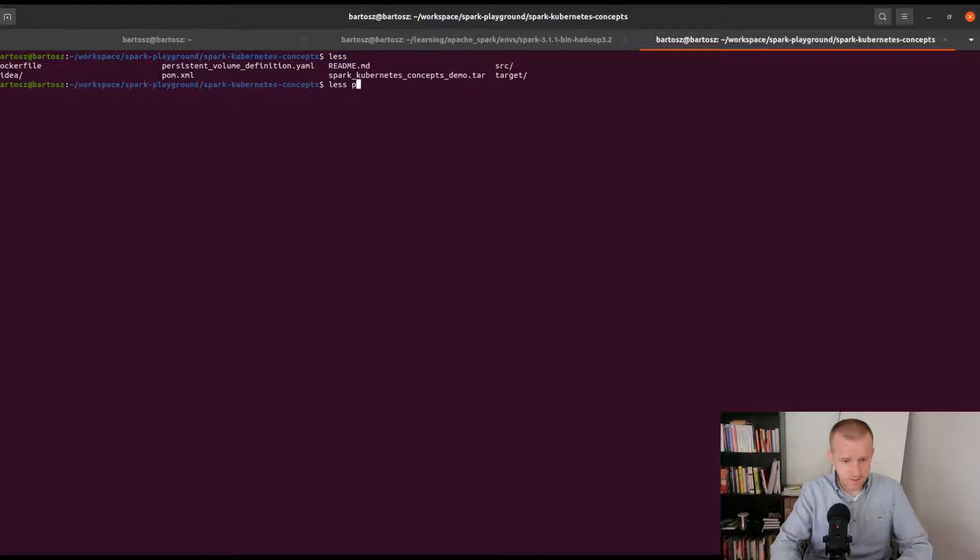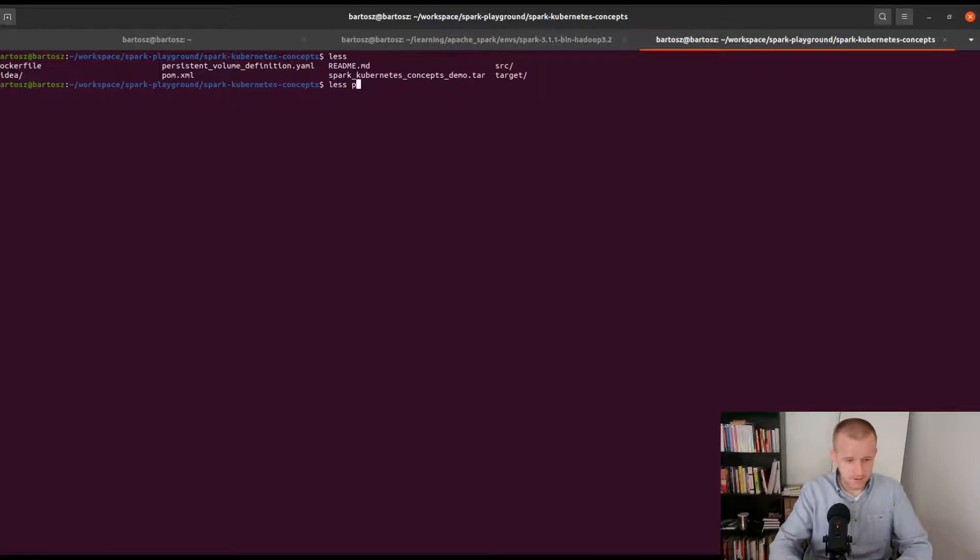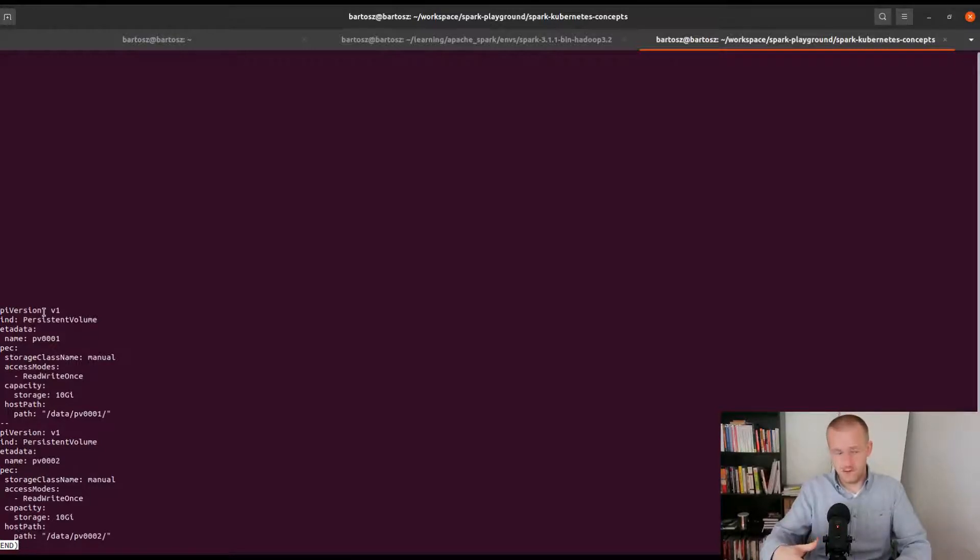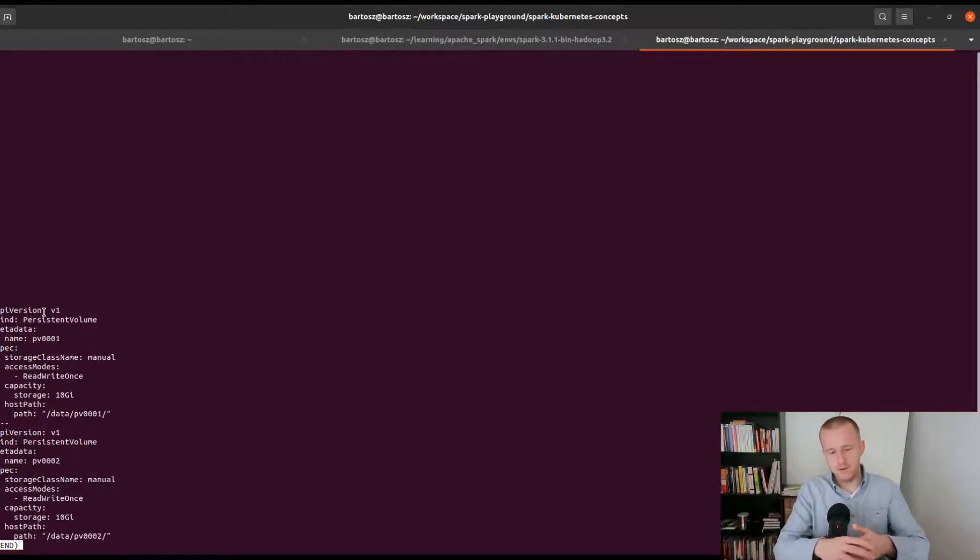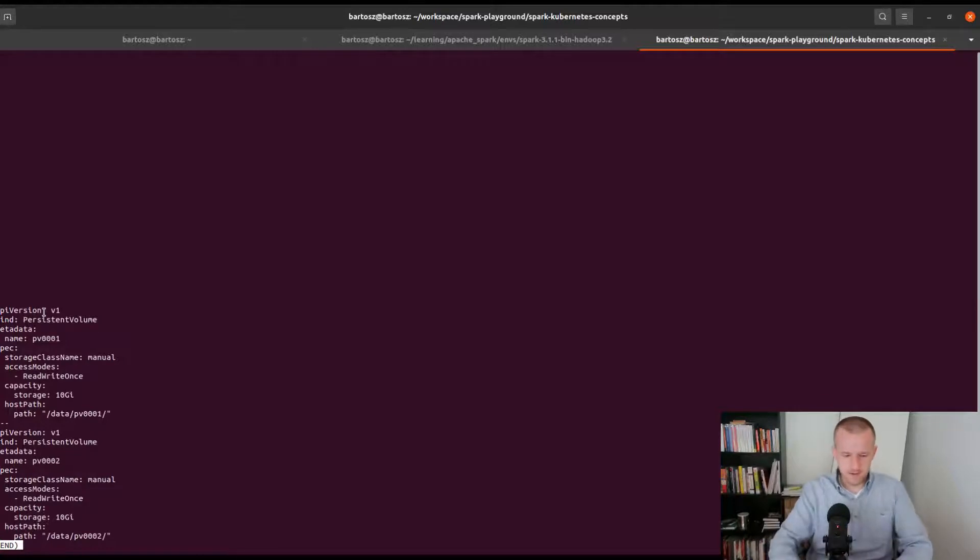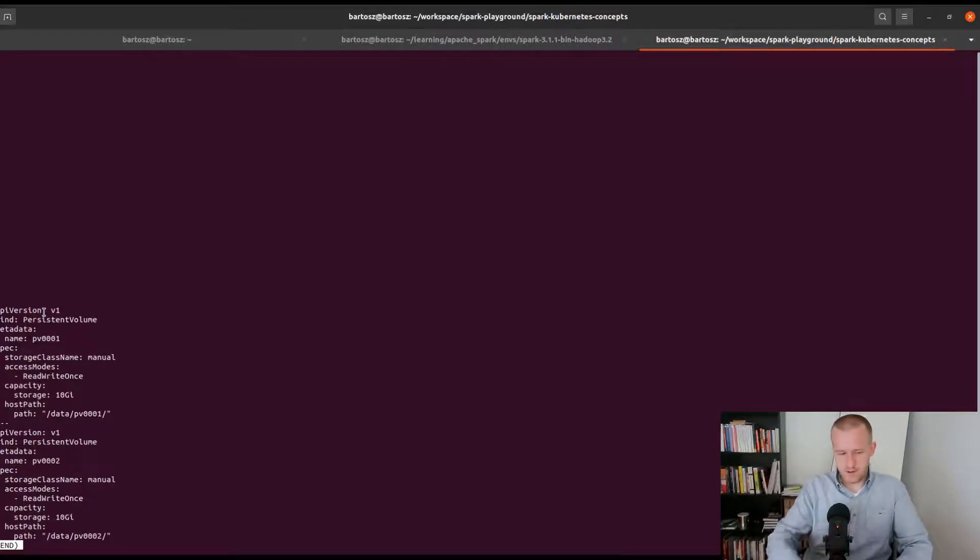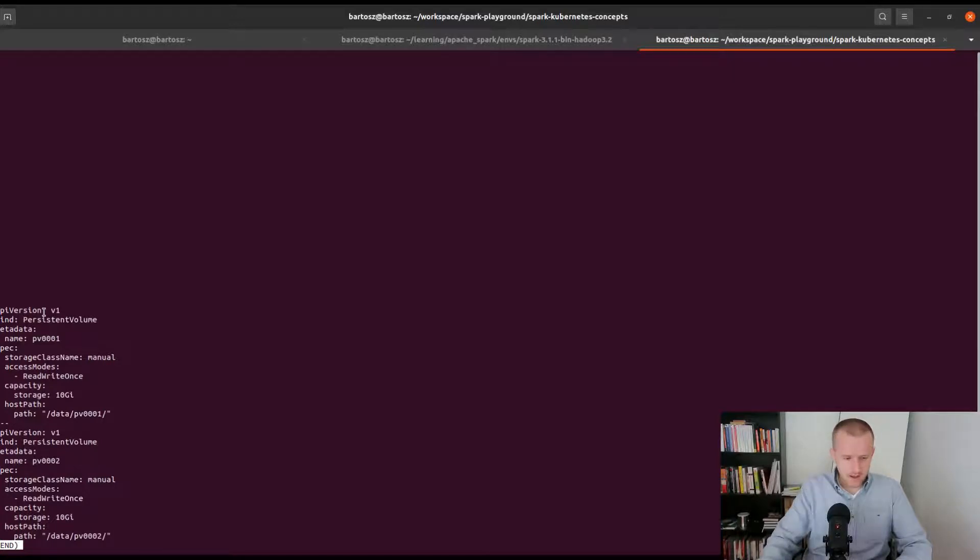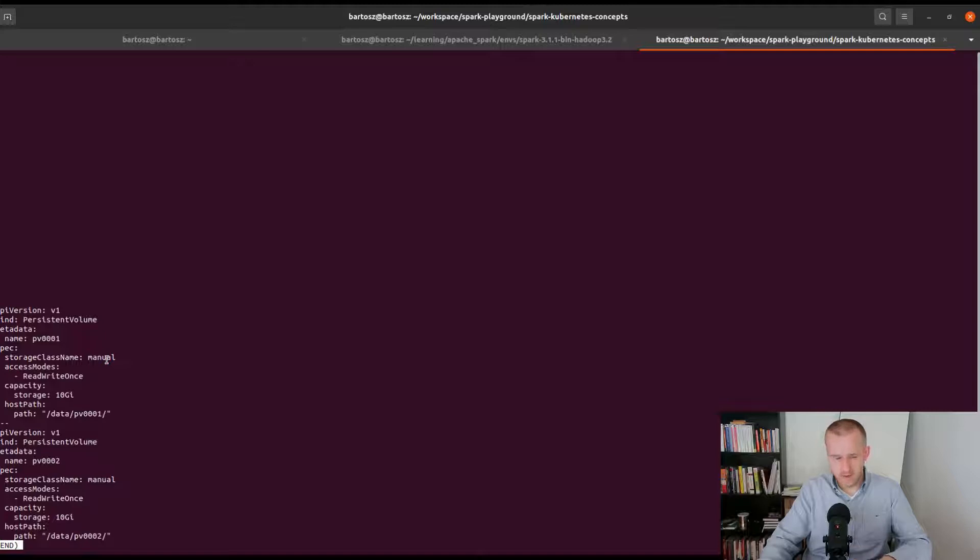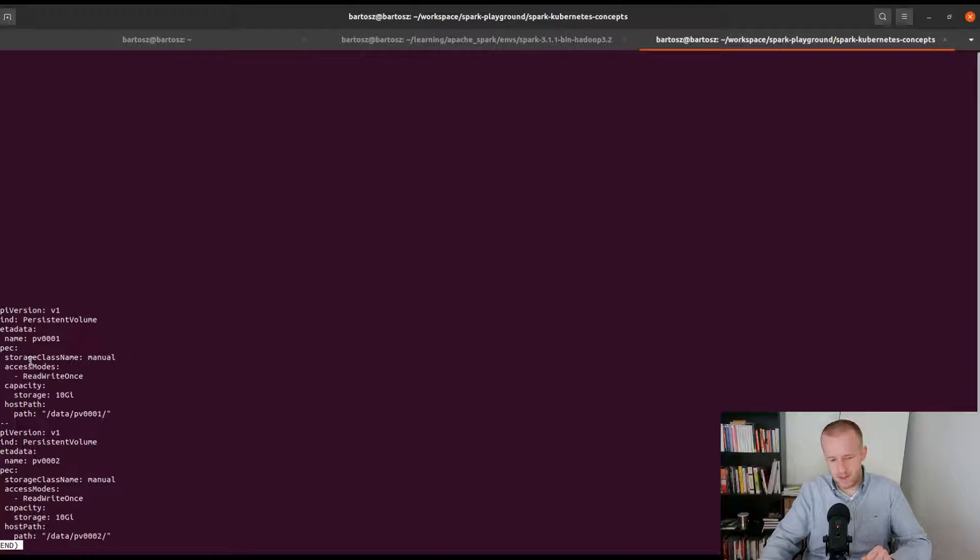Now I will create the persistent volume pointing to this location. That's my bad, I'm not in the good directory. Before executing this command I will show you the persistent volume definition. As you can see I'm defining two volumes because I will have two executors using them. Here it's only for demo purposes, I predefined two different volumes, but obviously you should try to automate this process so this part can become much more flexible. I have two volumes with manual storage class, that's quite important.